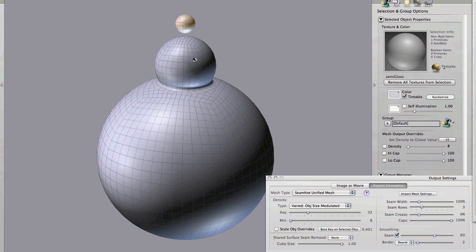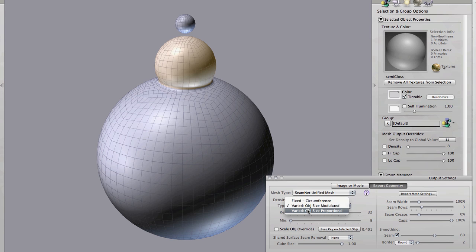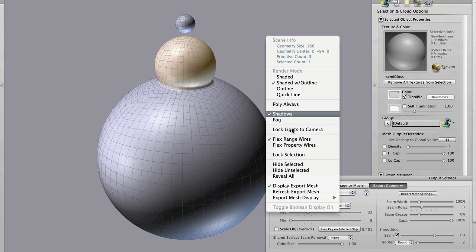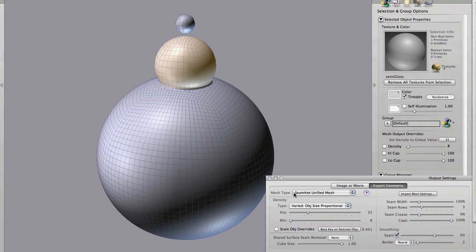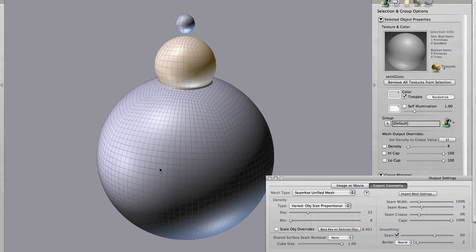But before we get into the details of the object panel, let's look at this one remaining method, which is proportional, varied, object size proportional. And if we go ahead and generate the mesh with that, what you'll see is that Graubato is endeavoring to keep all the polygon sizes the same. It may not be obvious when you first look at this yet. You have to kind of ignore the caps because of the special treatment of polygons up there. But if you look around the equator, you'll see that for each object, even though the density varies a lot from object to object, the polygon sizes in the center here are about the same.